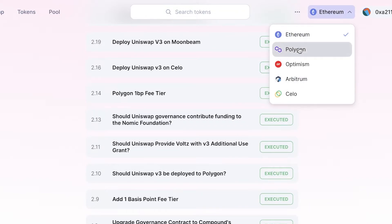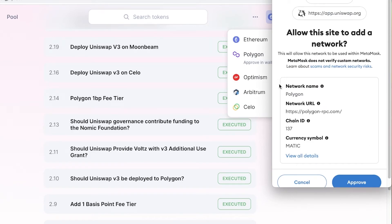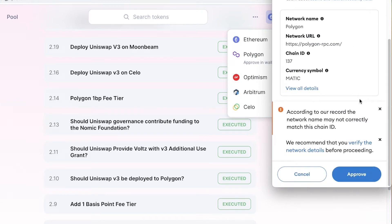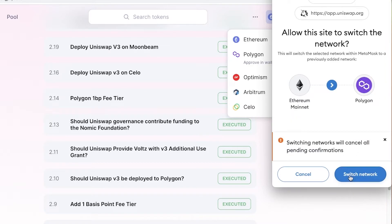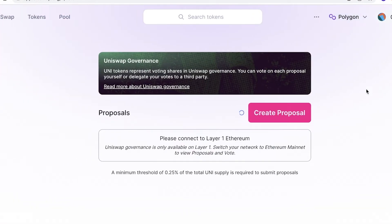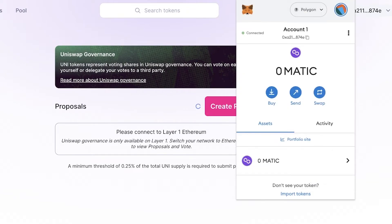You can see I'm on the Ethereum mainnet. If I click on Polygon, this will swap my network to Polygon. MetaMask gives me a notification, and if I want to switch to the Polygon blockchain, I click Approve, then Switch Network — and just like that I've been switched to the Polygon network. Your funds will also be switched, so keep that in mind.